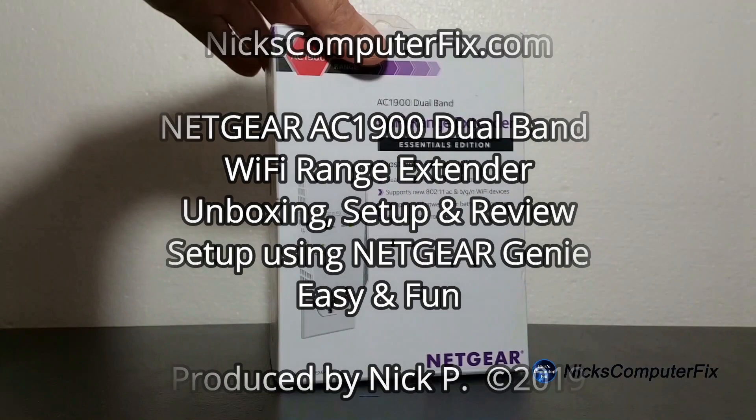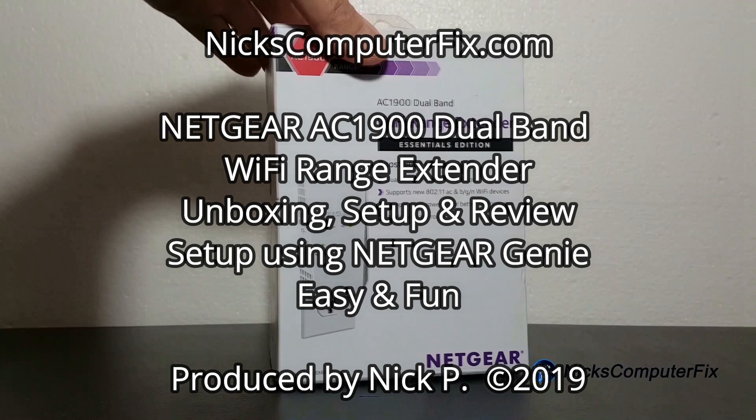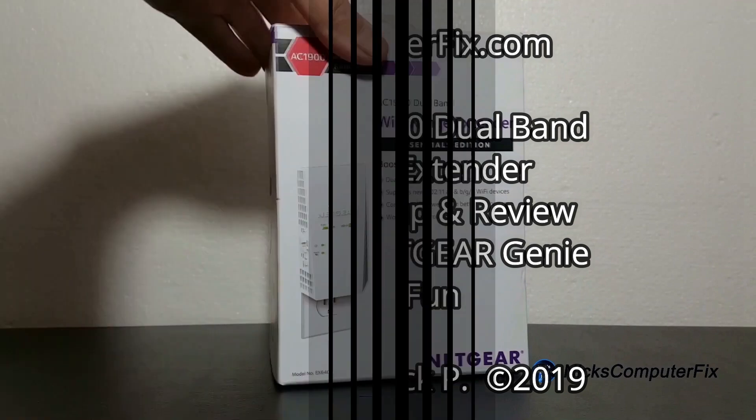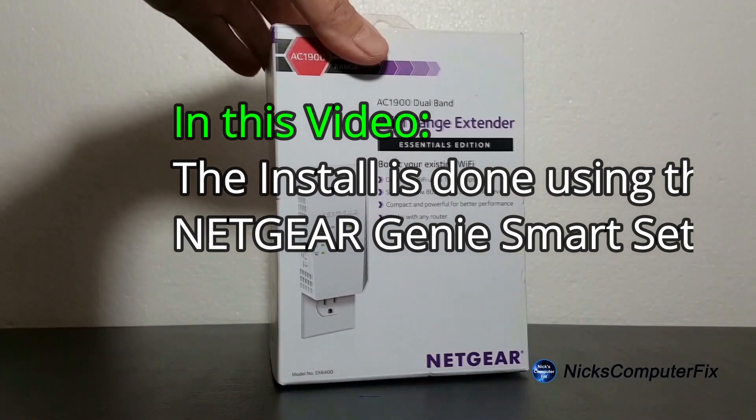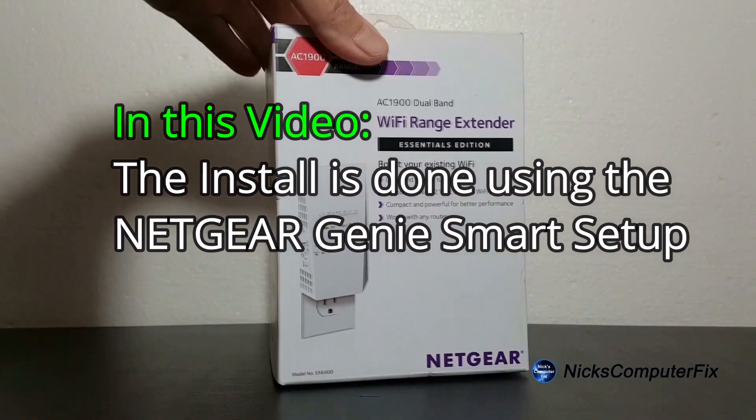Hello, this is Nick with NicksComputerFix.com and here's a video on the Netgear AC 1900 dual band Wi-Fi range extender unboxing, setup, and review. The setup is using the Netgear Genie. Let's go ahead and get started.